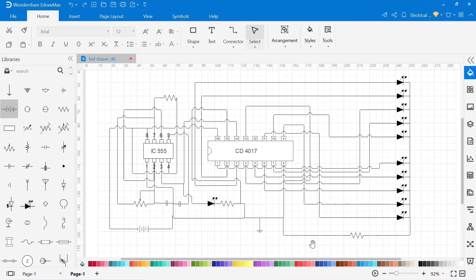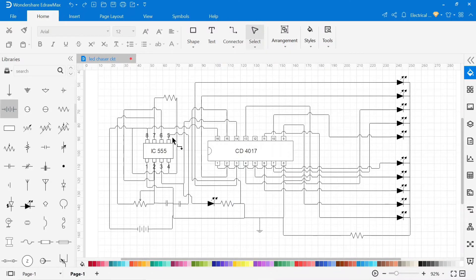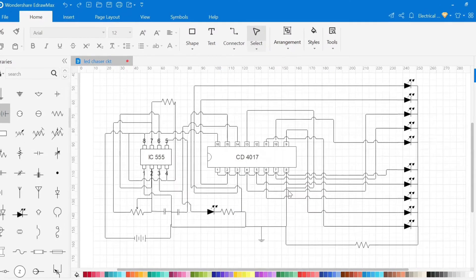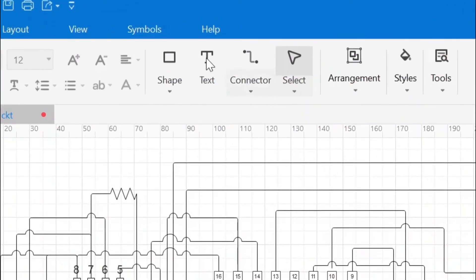Now our LED chaser circuit is completed. We can write the name and value of the components from text option on the top menu.